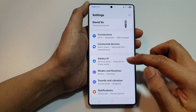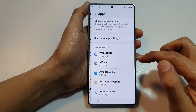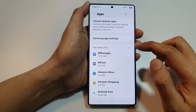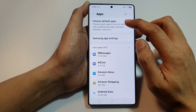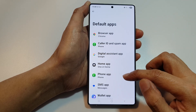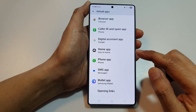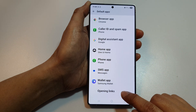Next, tap on Apps. From here, tap on Choose Default Apps. Next, tap on Opening Links.